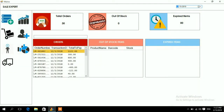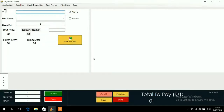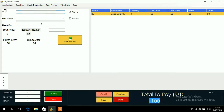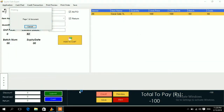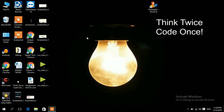For returns, go to the sales section and check the Return checkbox — this changes the quantity to minus one. Scan the items being returned as usual; it generates a negative bill because you are paying the customer back. After scanning all returned items, press Cash to complete the return and print a receipt. That covers the full working of this POS software — I hope you're interested in buying it. Thank you.